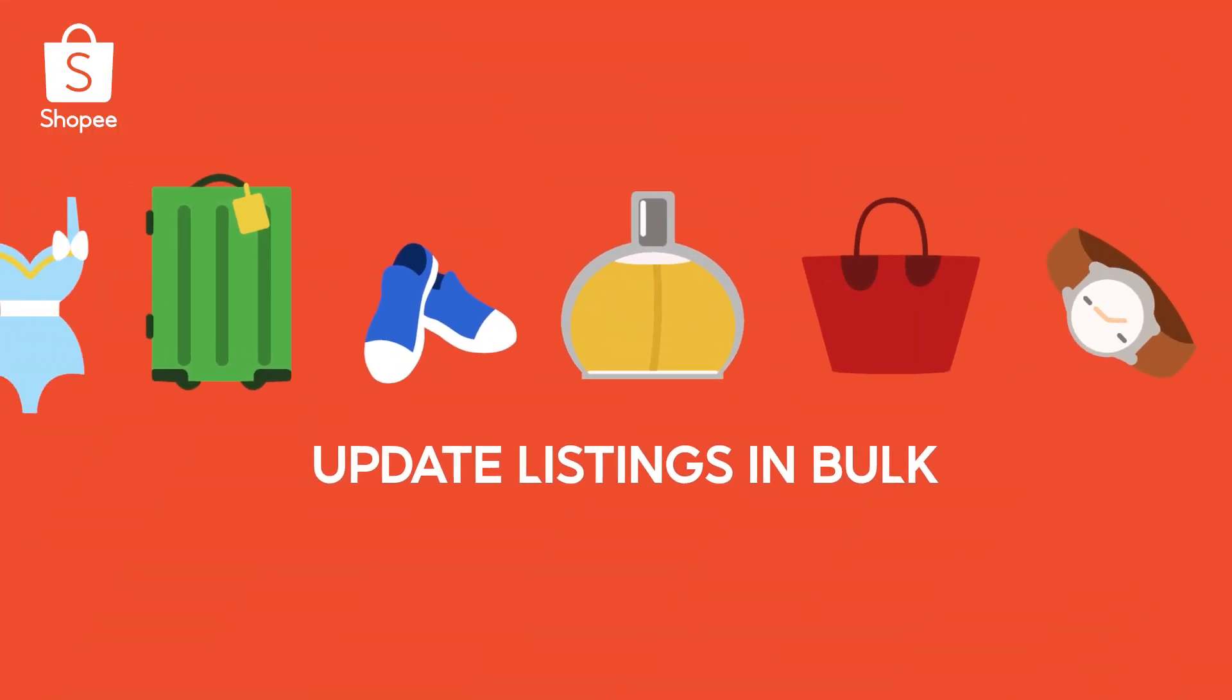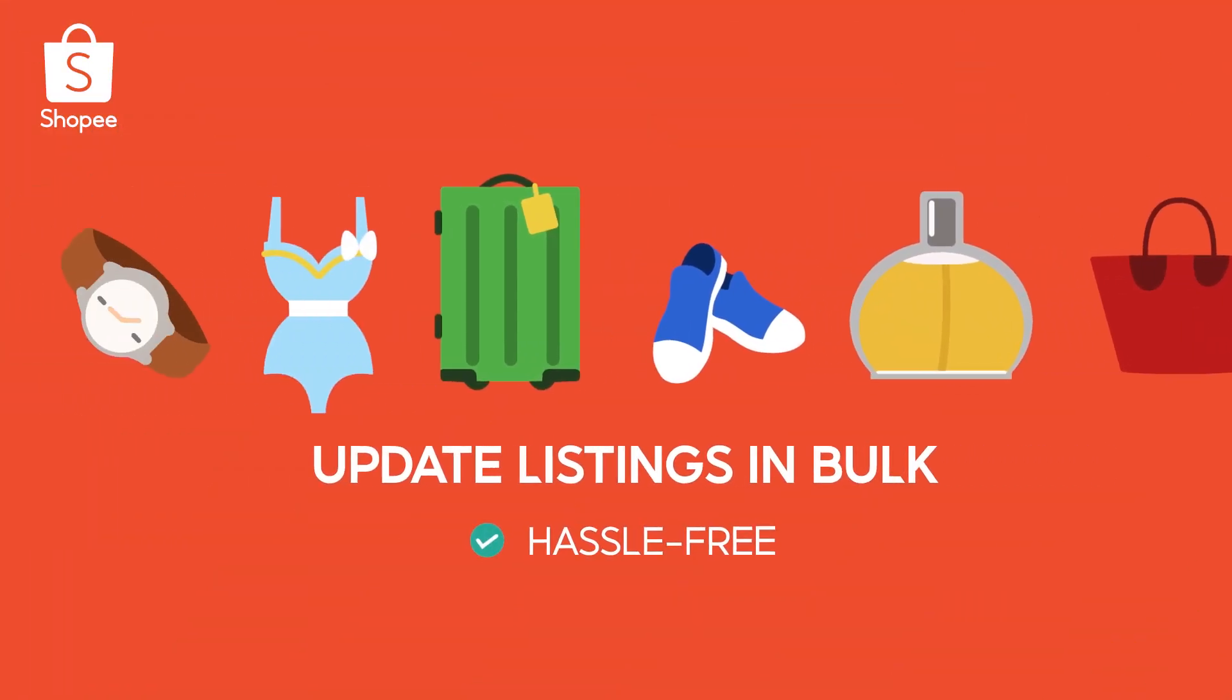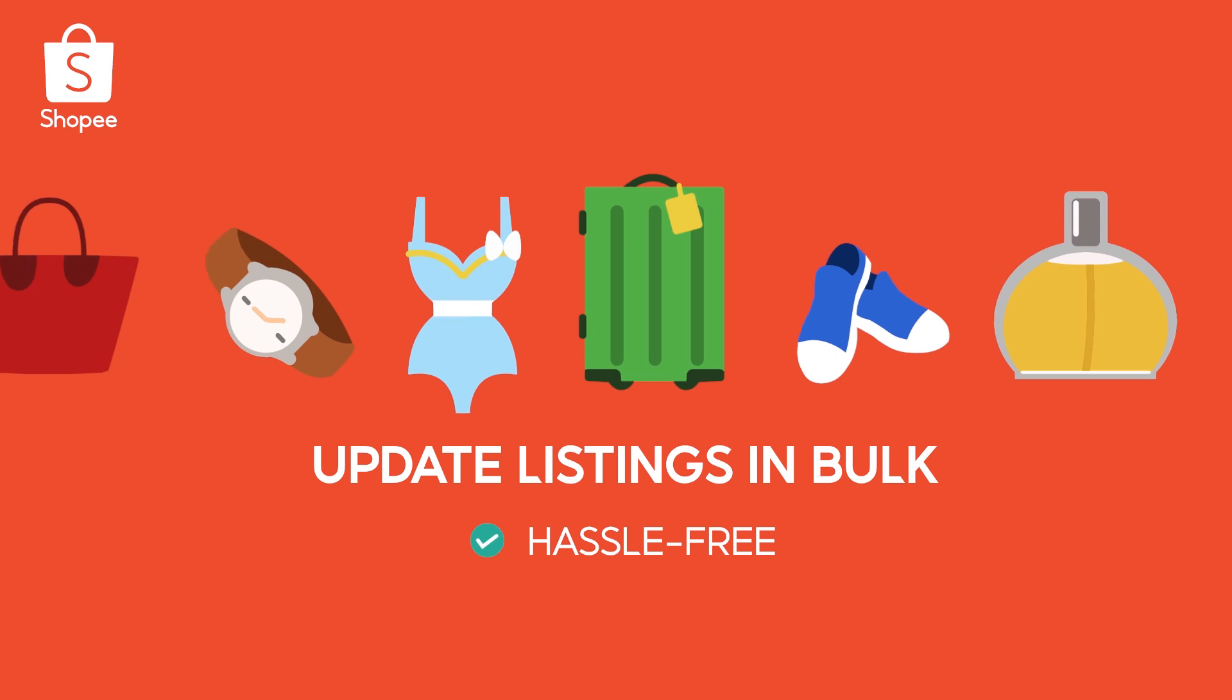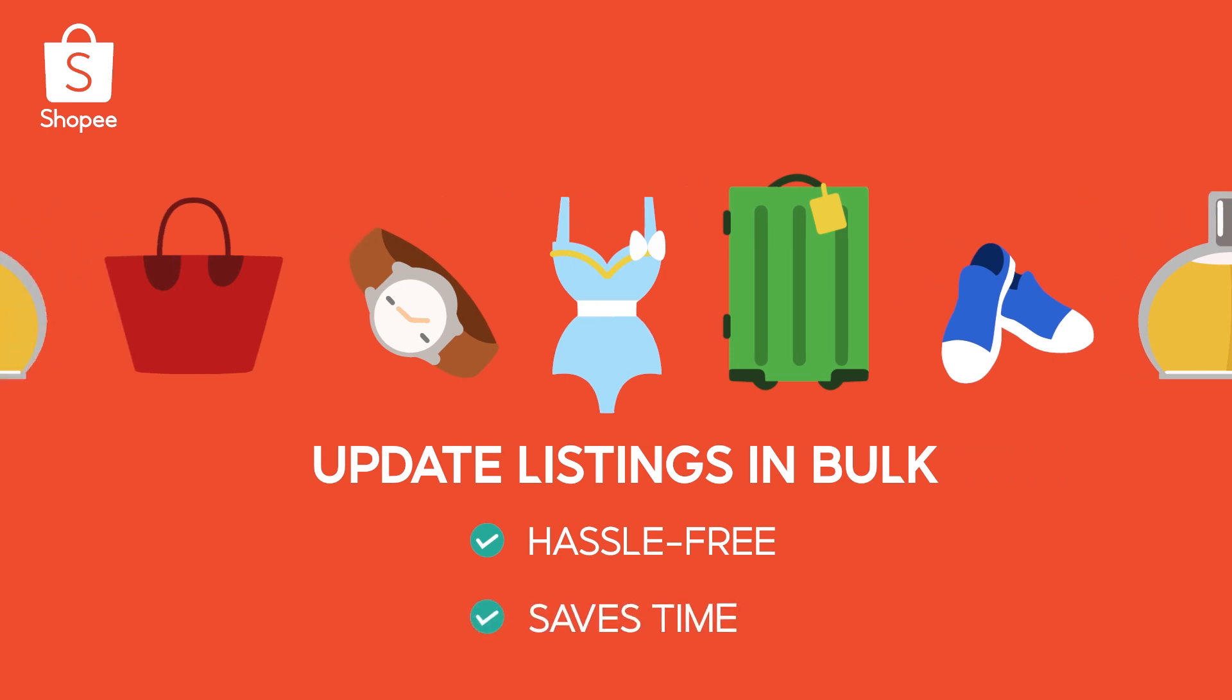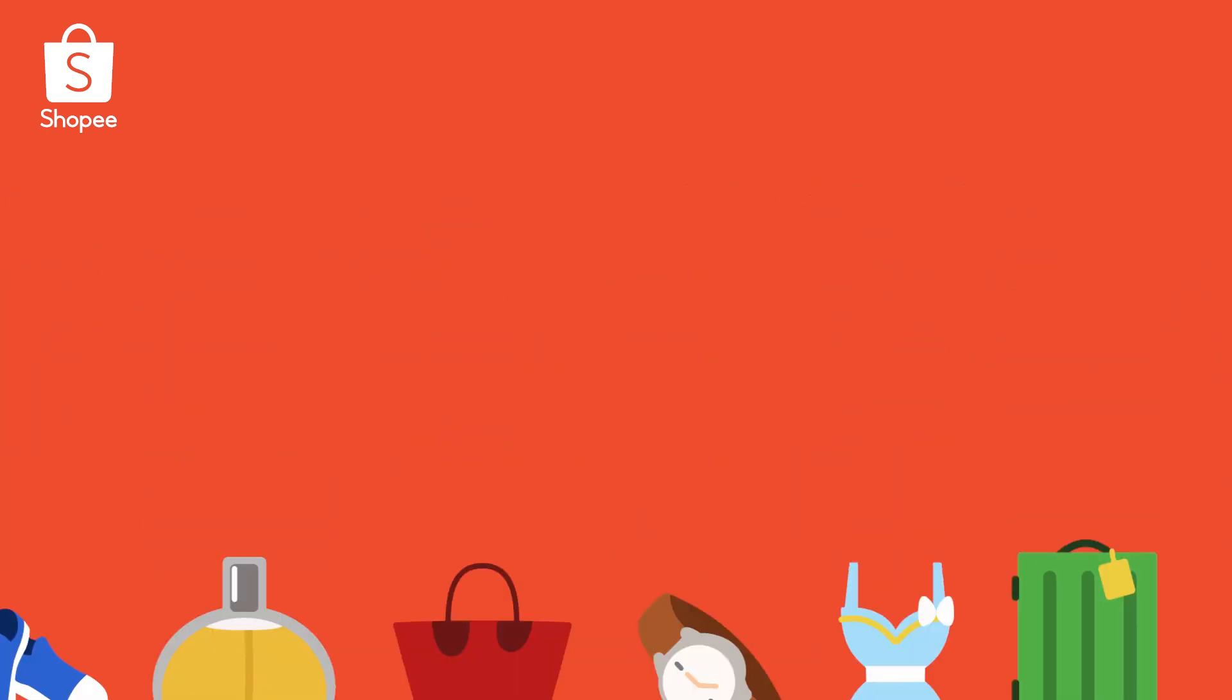Mass Update lets you update multiple listings in one go, such as price and stock levels, helping you save time, especially during busy campaign periods.